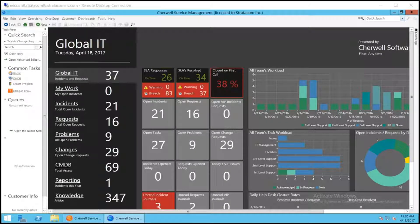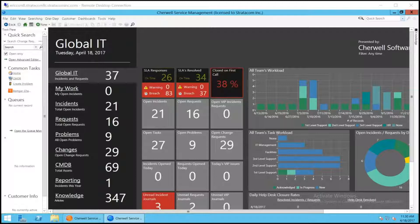One of the problems that many organizations run into is they spend far too much time managing change requests. For standard or normal changes, we've added a feature which we'll put in the map store that will allow you to do change templates, so repetitive changes can be done very quickly.